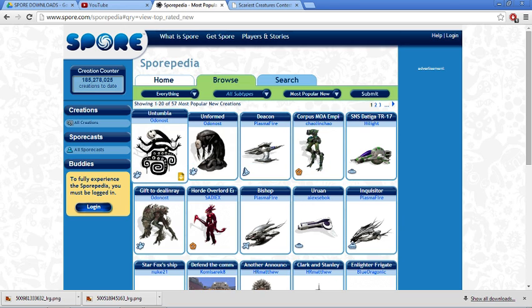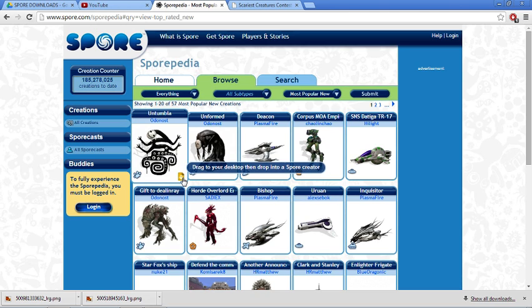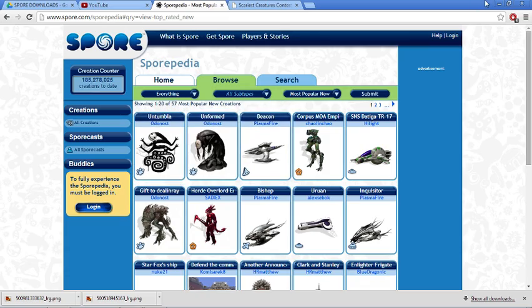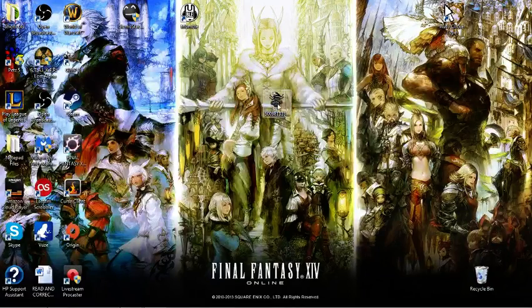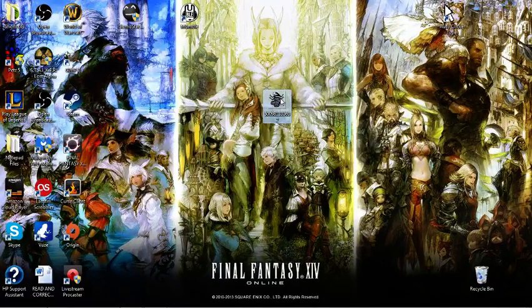So if you were to download from the Sporepedia, not my Google Drive, you would click here and drag to your desktop and drag into a Spore creator. So I've already downloaded that. I'm going to show you guys my desktop and here's the file over here.